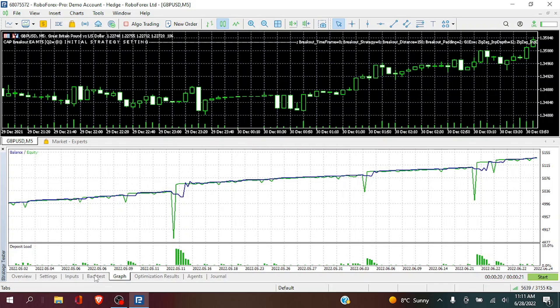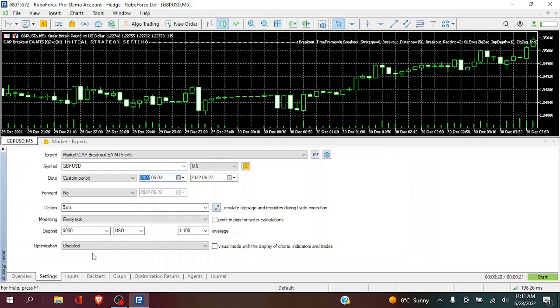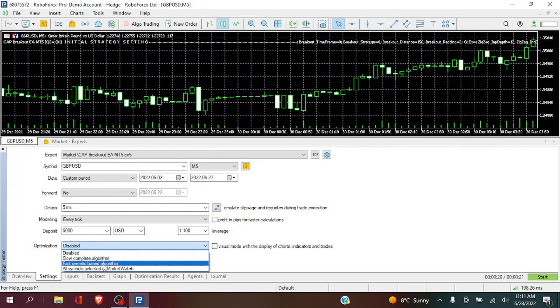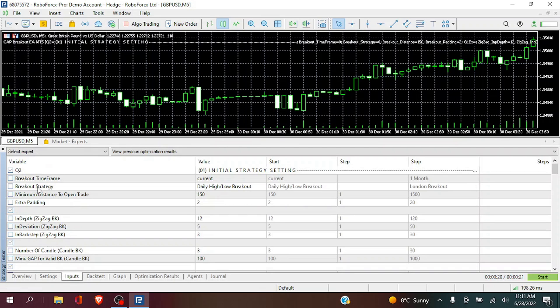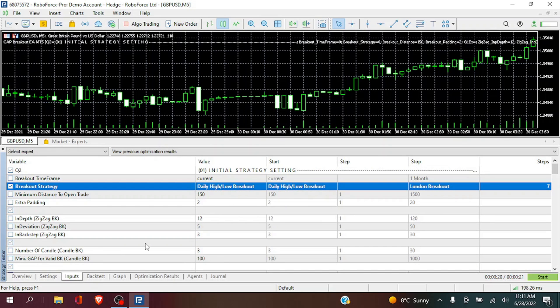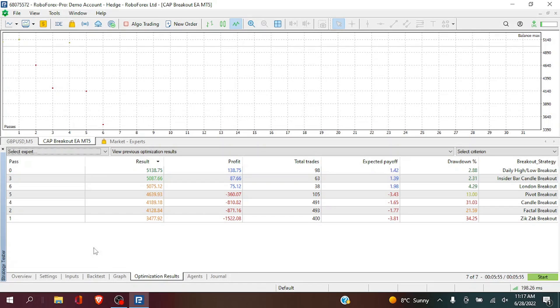Next, we are going to optimize and test the different strategies for the CAP breakout. Now it has seven different breakout strategies. So we're going to do a fast generic backtest and see how these seven different strategies perform over the 2 month period.